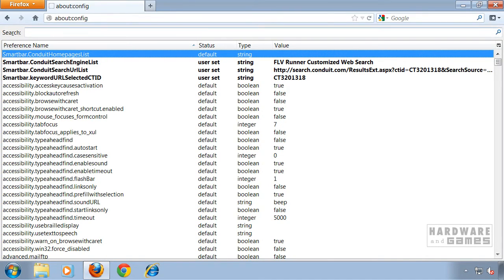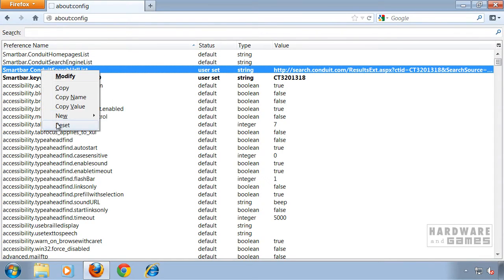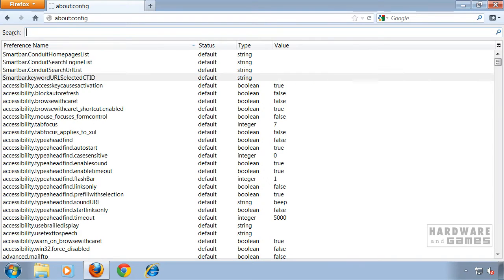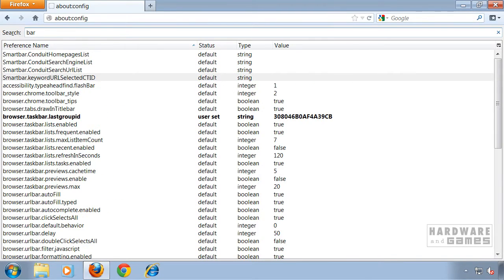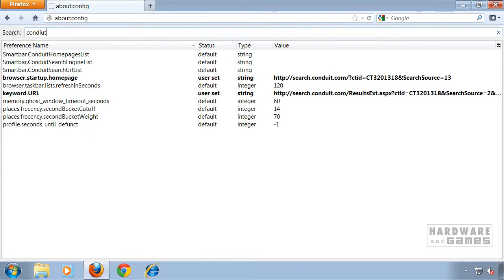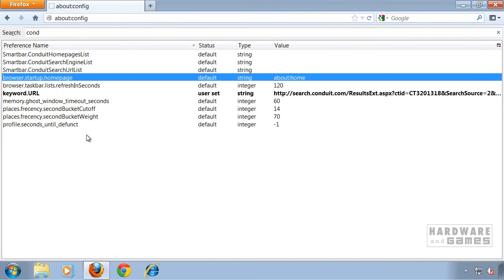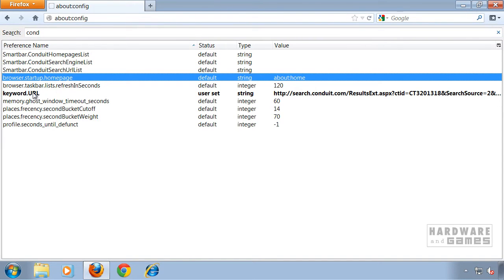To find these entries you can also search for 'smartbar,' for example. Let's also search for 'conduit.' Here we have it once again — set as the browser startup homepage. Right-click and click Reset. Do it on this one too — Keyword URL. Hit Reset.